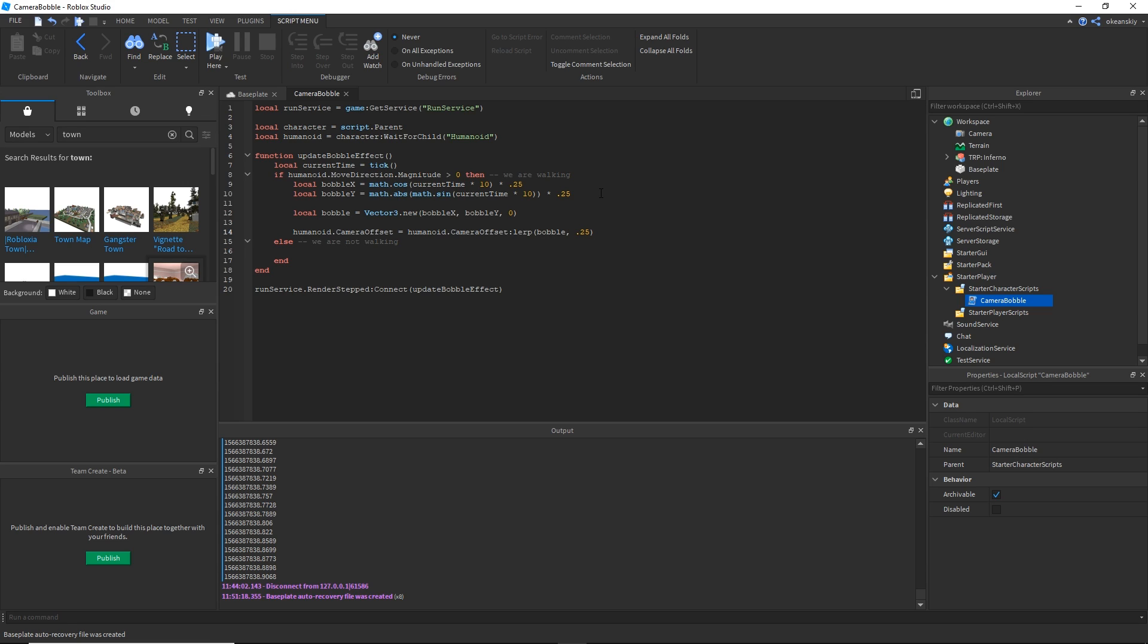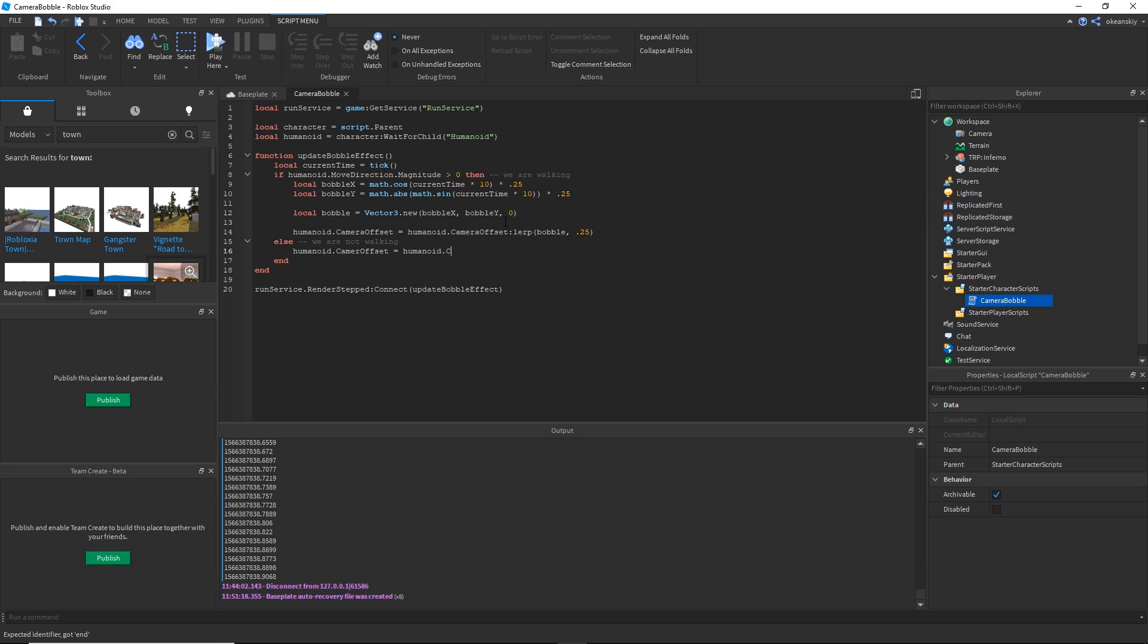If we're not walking all we want to do is just bring that camera back from being bobbled back to its normal position in a smooth way. I'm going to do humanoid camera offset. We're just going to take the camera offset and just multiply it by 0.75 or 0.8, whatever. You can mess around with these numbers of course.